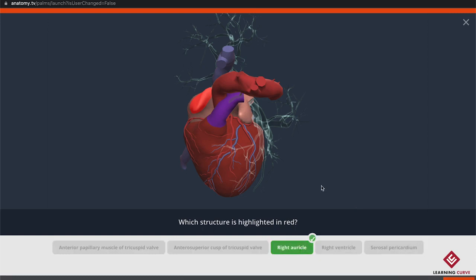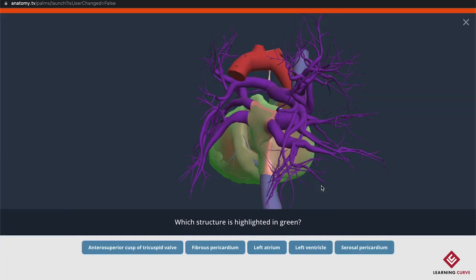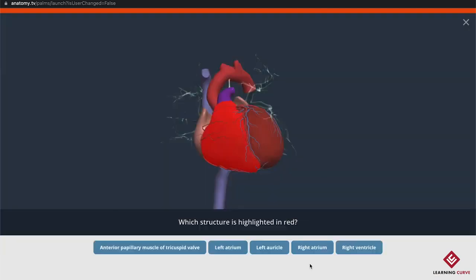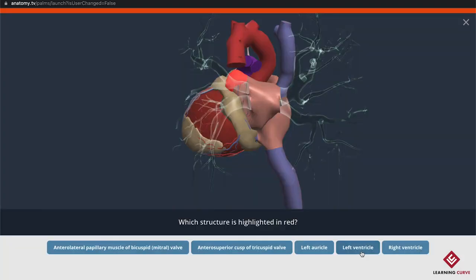What happens if we get a question wrong? It's asking me to identify the serosal pericardium but I'm going to accidentally say it's the fibrous pericardium. You'll see it gives me feedback, helping me learn from my mistakes by telling me I'm wrong and what the correct answer is. It will remember I got this wrong and keep asking me about this structure, interspersed with others, until I have mastered it.